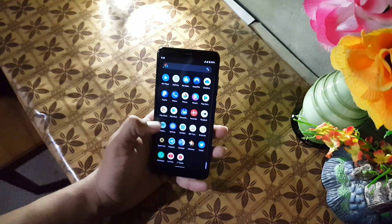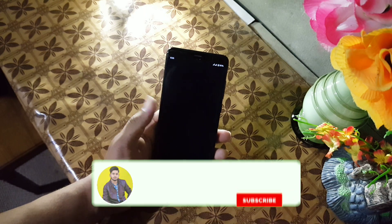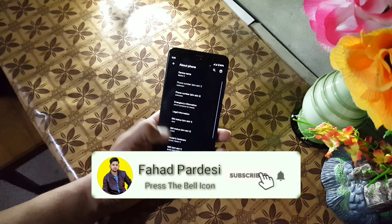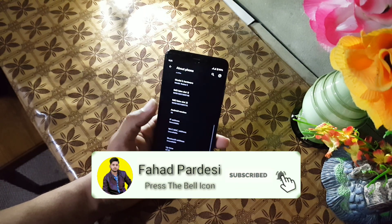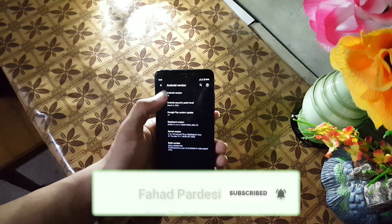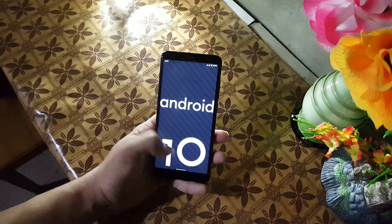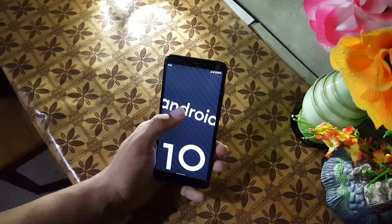So hope you like this video. If you really did, hit the like button. Don't forget to subscribe my channel. Keep supporting. Thanks for watching. Peace.